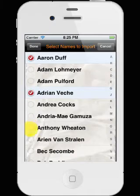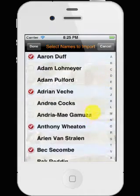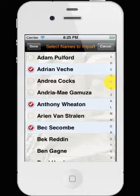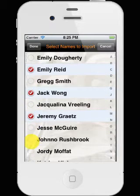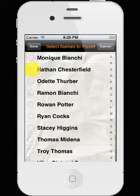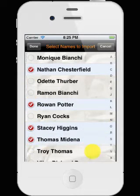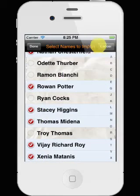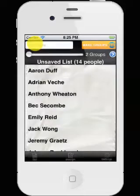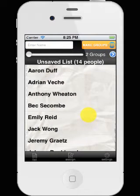We're just going to choose a handful of people. We can scroll like normal, or we can tap on these index letters down the side, and that will take us straight to the letter we've selected. We can cancel that and get out of it, or we can tap on Done, and we've got 14 people.